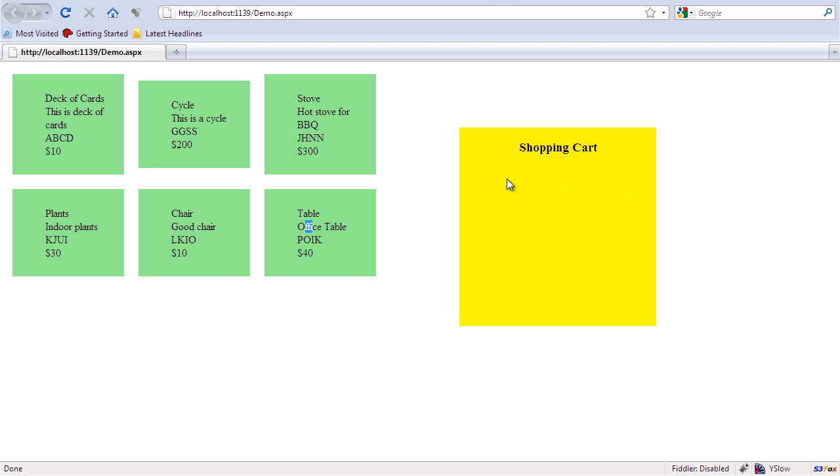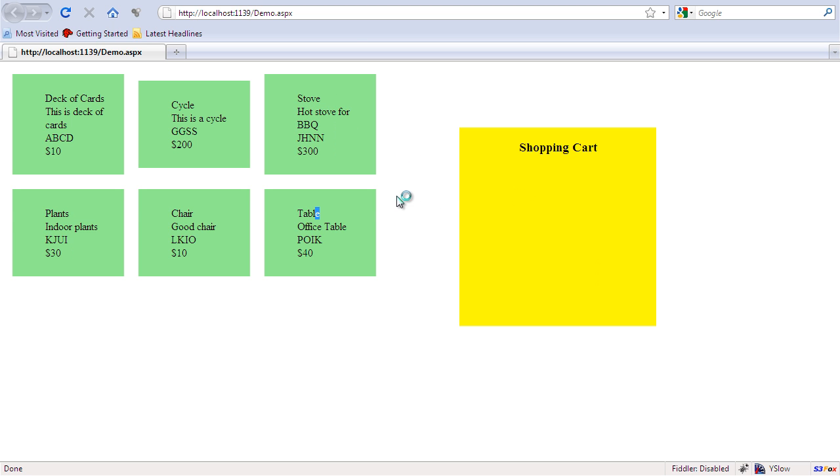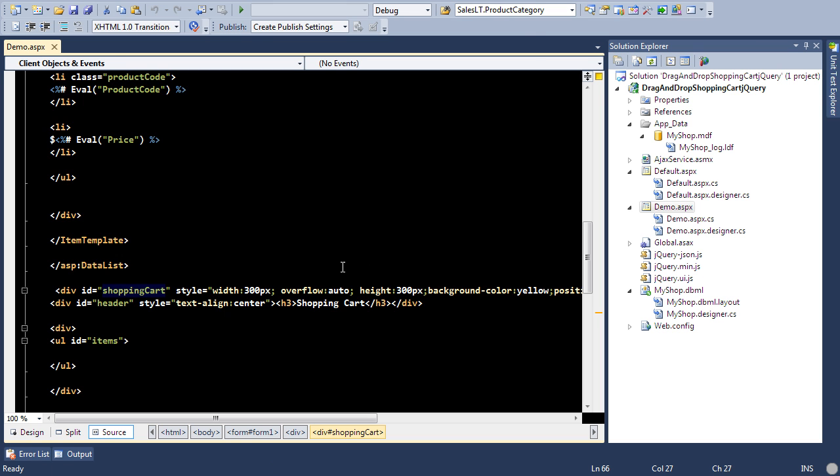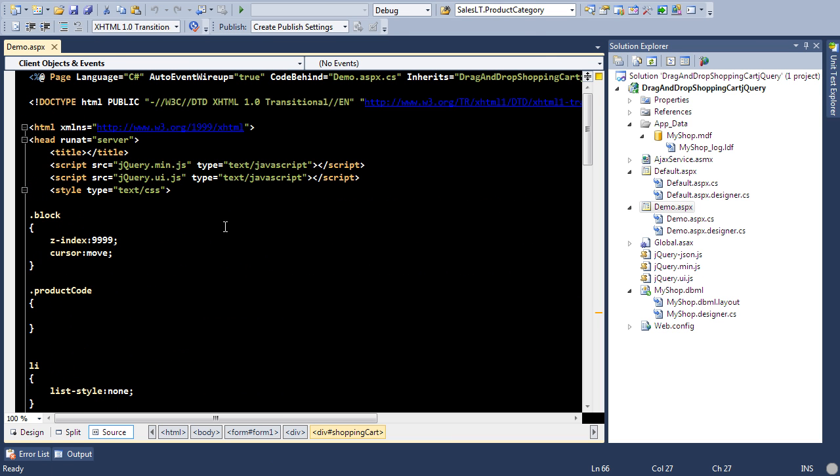Let's just consider that this yellow area, yellow rectangle, is a shopping cart and I need to drag and drop these items. A couple of things you need to download first of all, you should always download the jQuery library, which is available from jQuery.com.